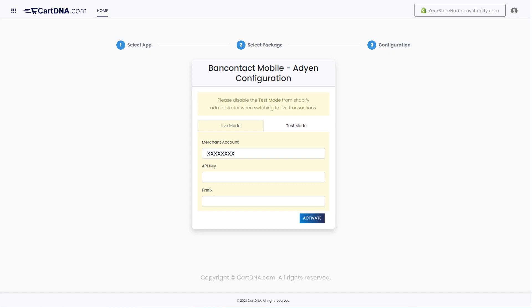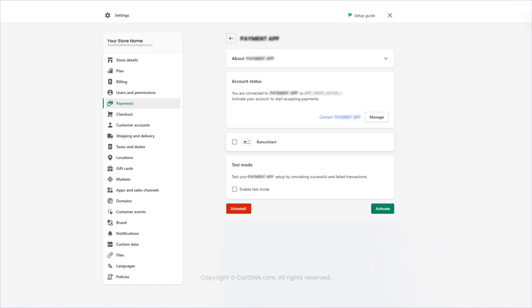Enter the credentials that you extracted from your Adyen account and click on Activate. Select the payment method icon from the list and click on Activate.